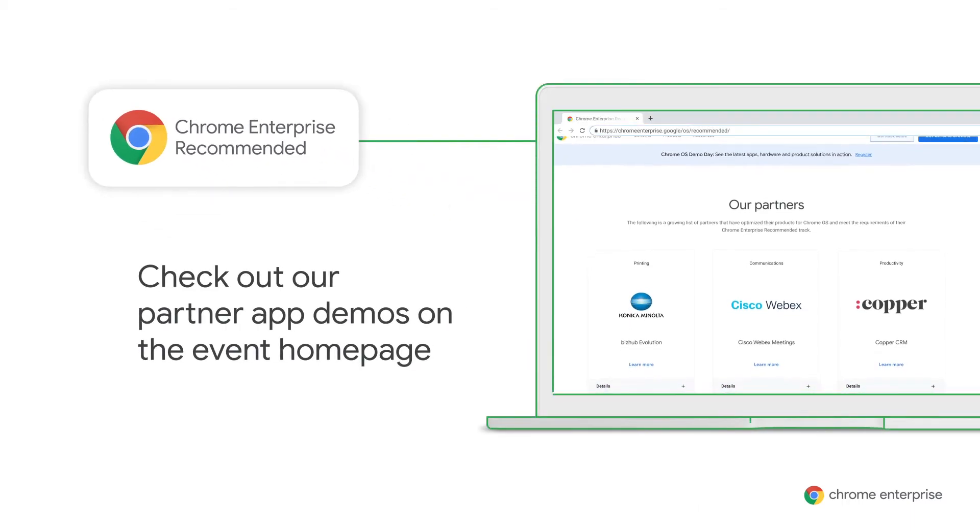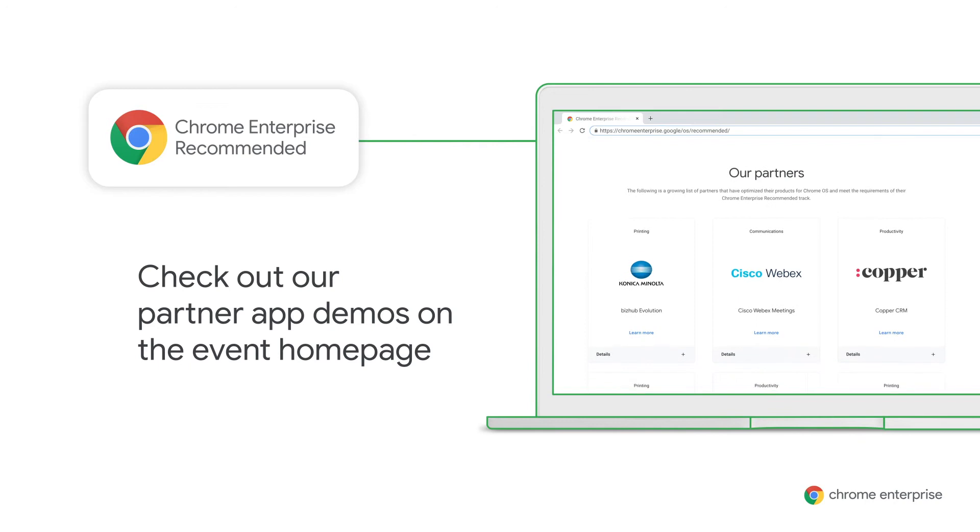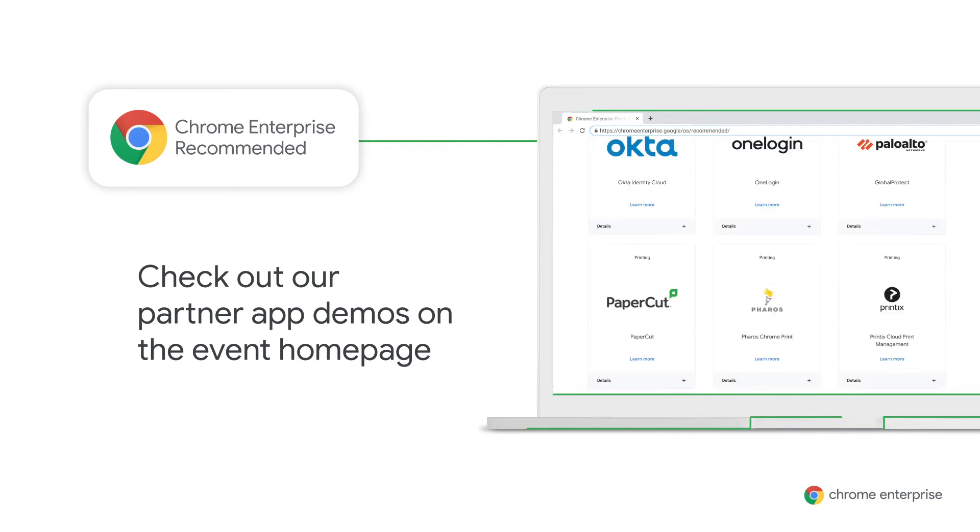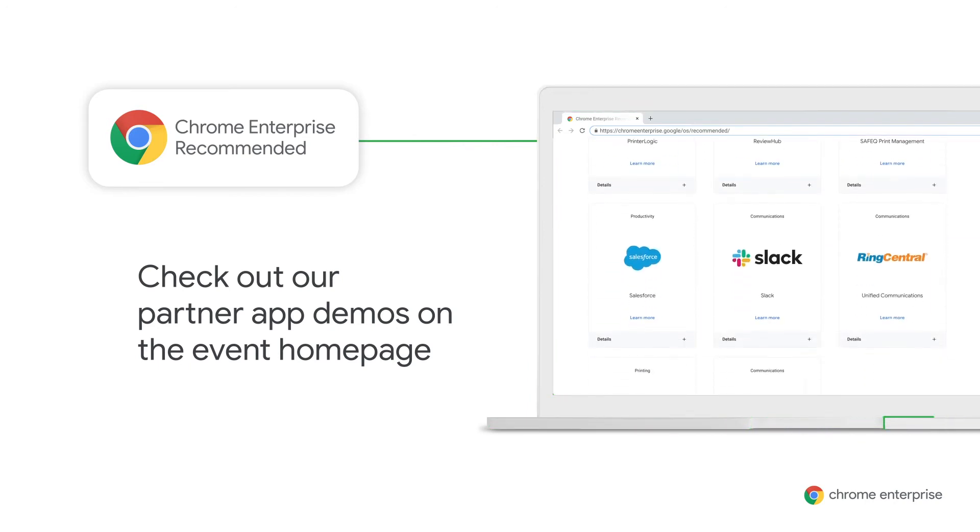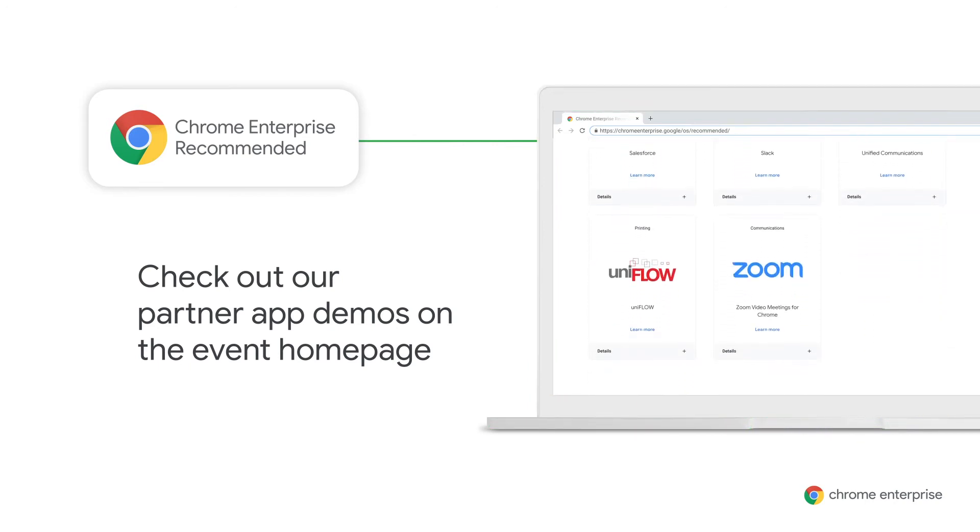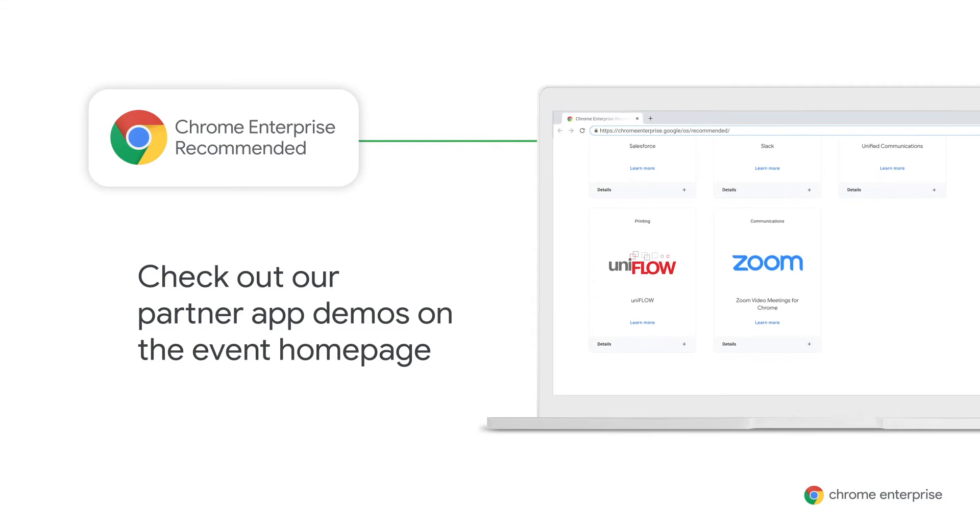After the event, you can check out all our partner app demos on the event homepage to see how they work on Chrome OS. Now, to deploying devices themselves.